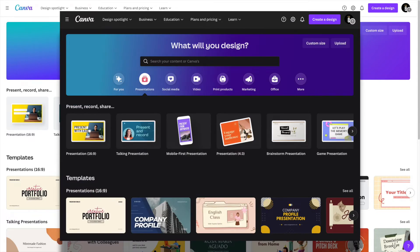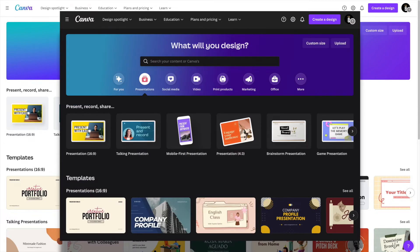In this Canva tutorial, I'll show you how to turn on dark mode by editing your account settings. It's really quick and easy to do.